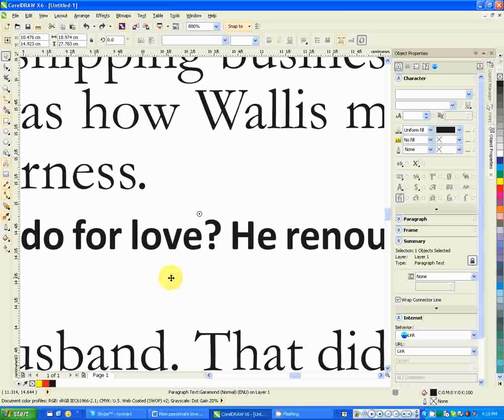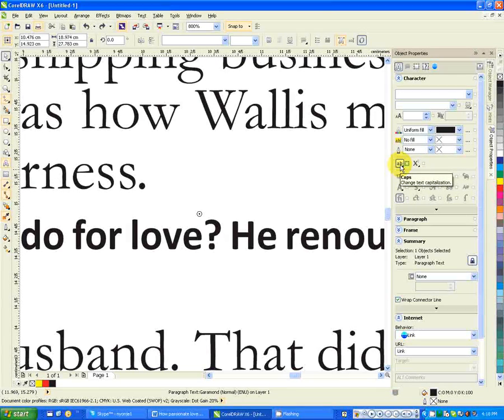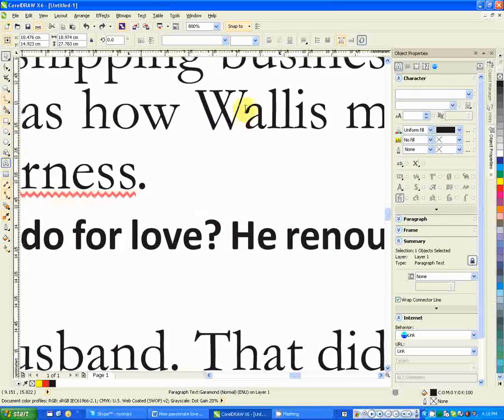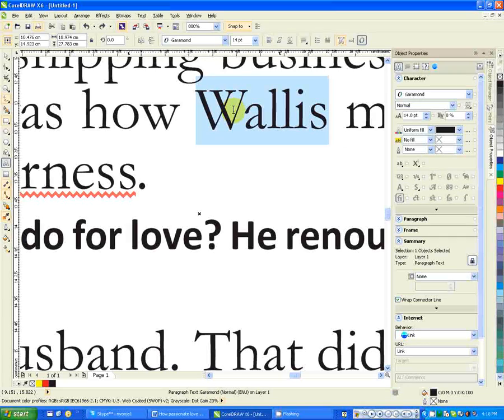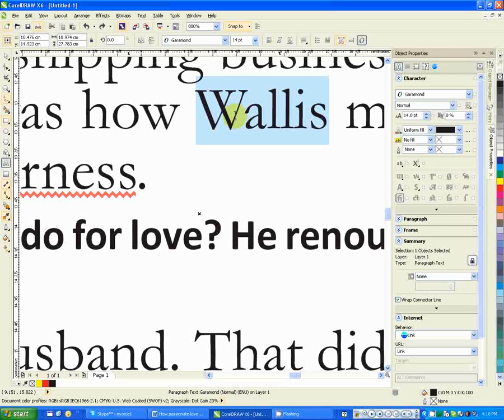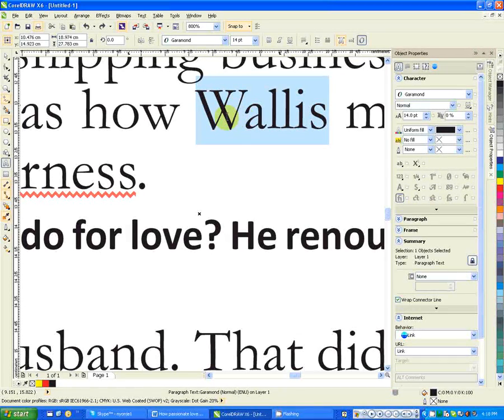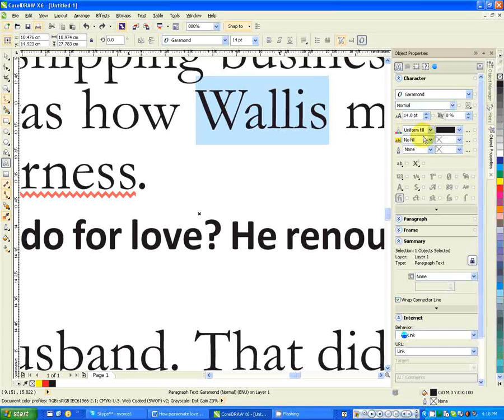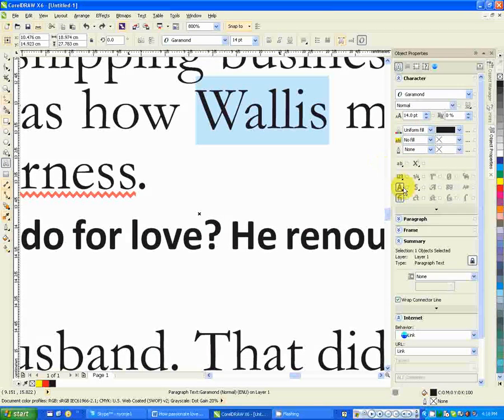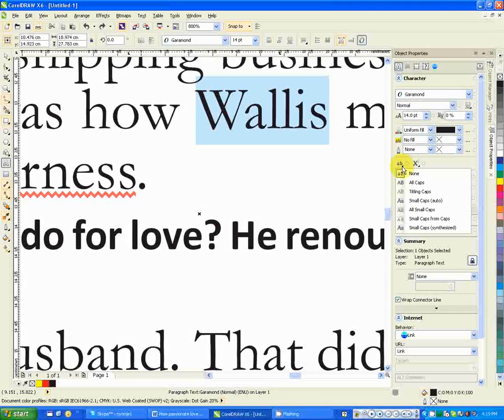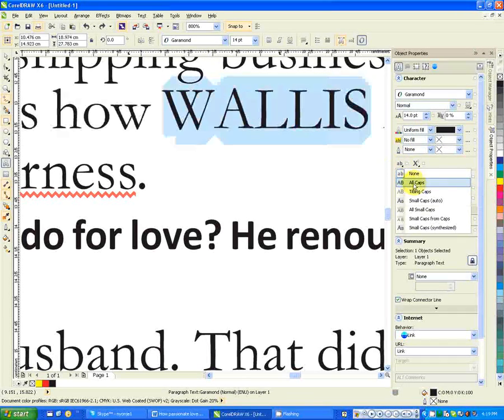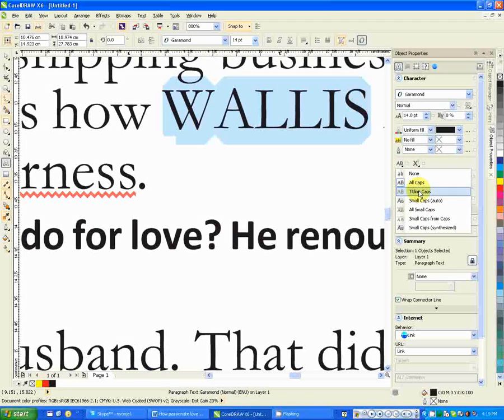Let's see what I want us to do now. There are functionalities in the character formatting that you can use. For example, here you can use the caps. If I select, for example, that text—I've selected the text by double-clicking on it, left double-clicking.